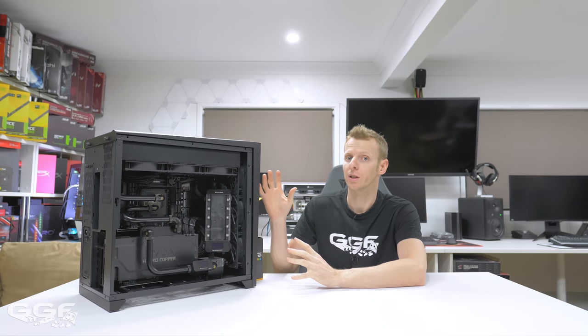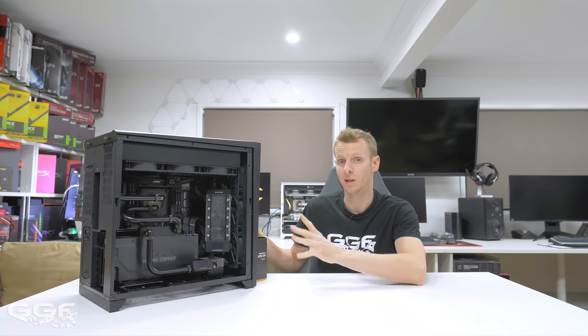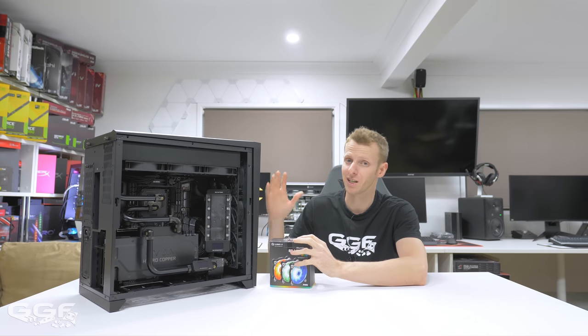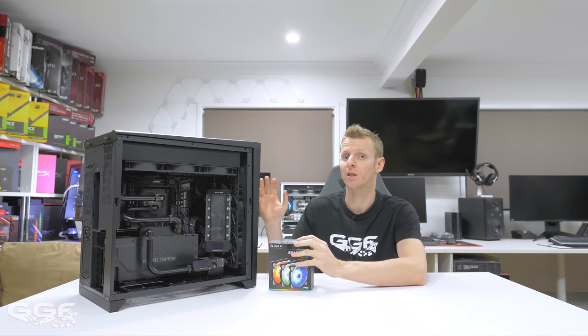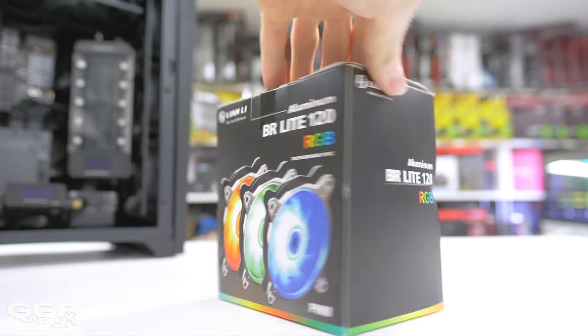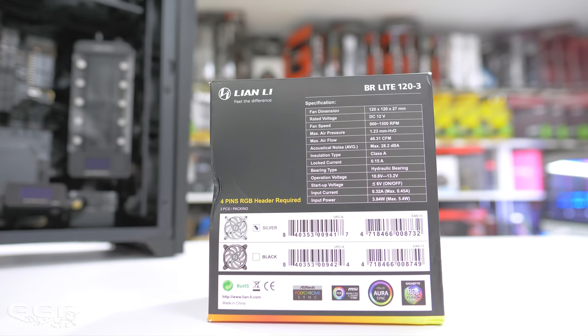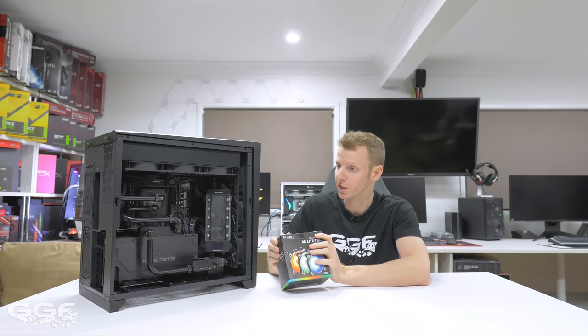Pricing for the case: you're looking at roughly $130 USD for the standard edition and $148 USD for the RGB edition. The RGB edition doesn't change anything on the case - it just includes three Bora Light RGB fans that run off your motherboard's RGB software to sync the fans up.